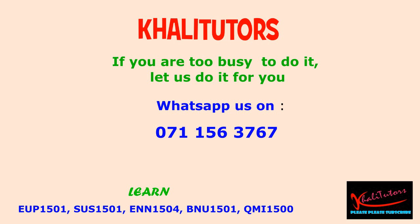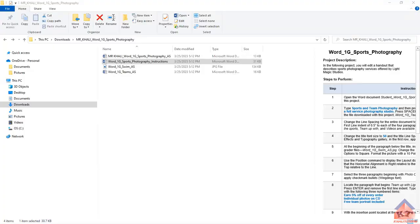I'd like to welcome you all to another Kali Tutors tutorial session. In this tutorial session, we'll be focusing on EUP1501 Assignment 2. Assignment 2 is based on Microsoft Word and is a MyLab assignment. If you haven't subscribed to our YouTube channel, please subscribe to get access to the latest videos the moment that we upload them. If you haven't downloaded our app, please download the app from Google Play to easily navigate to find our content.